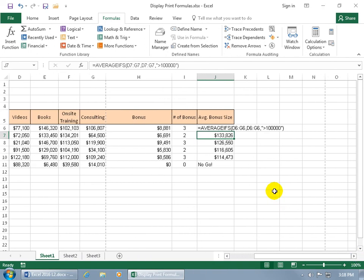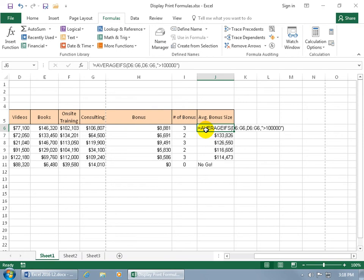And if you want to go back to the formula, then go ahead and select the cell. And notice that in the cell itself, before the equal sign, you don't see the apostrophe, but when you look up in the formula bar, you can see it.